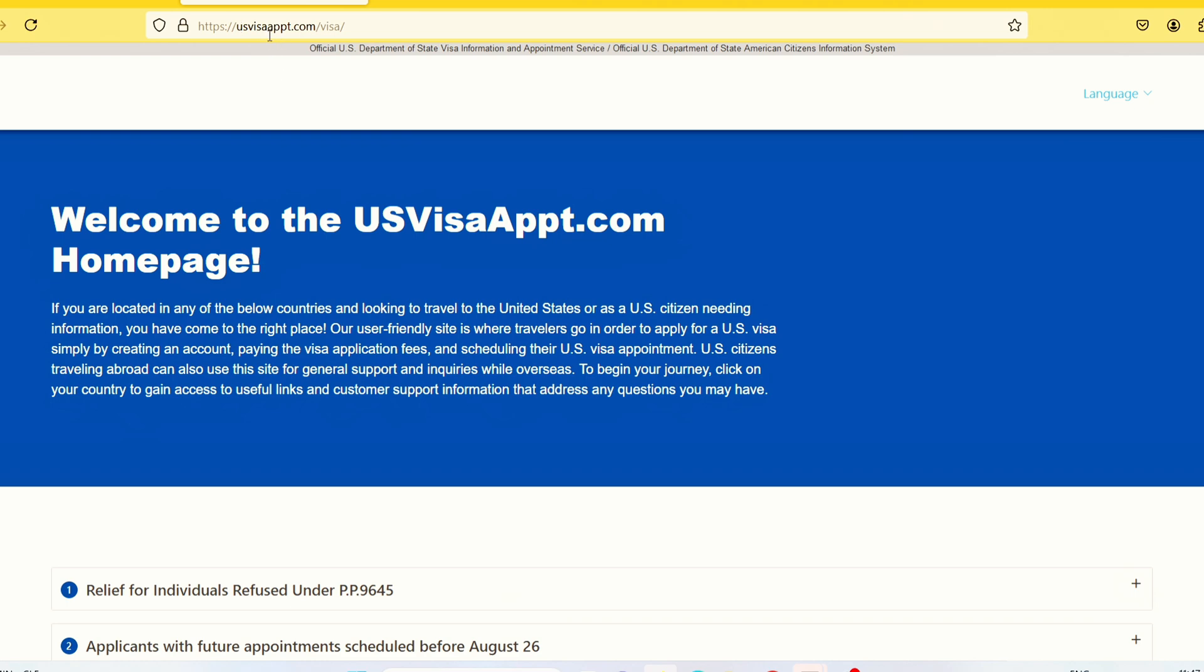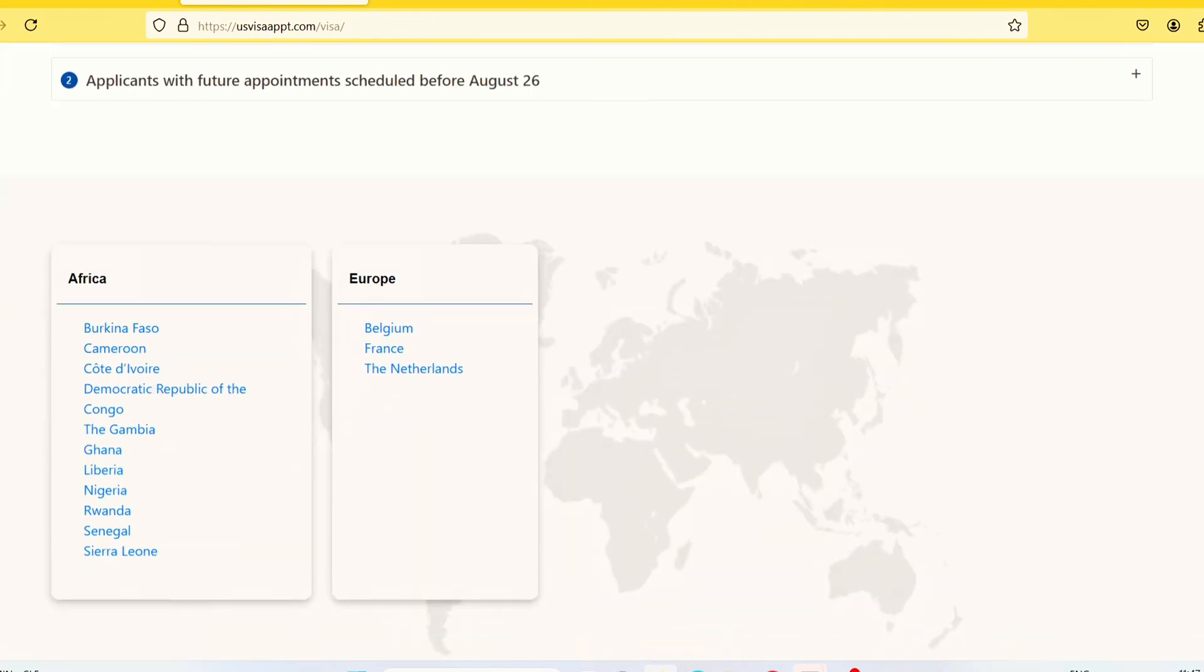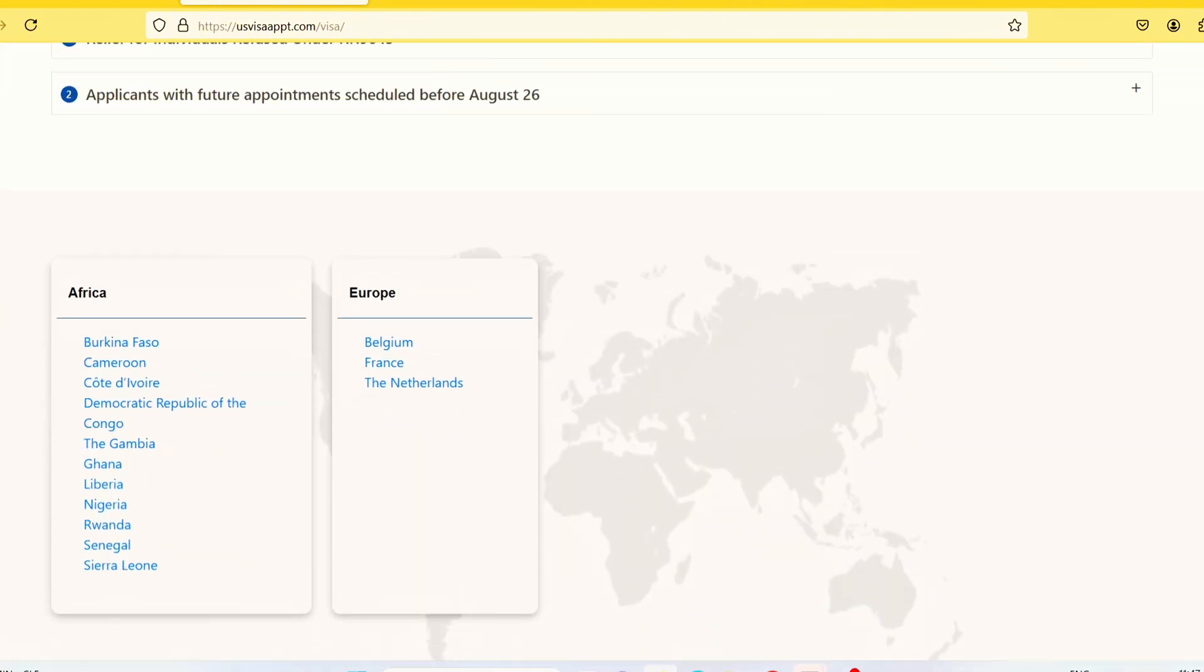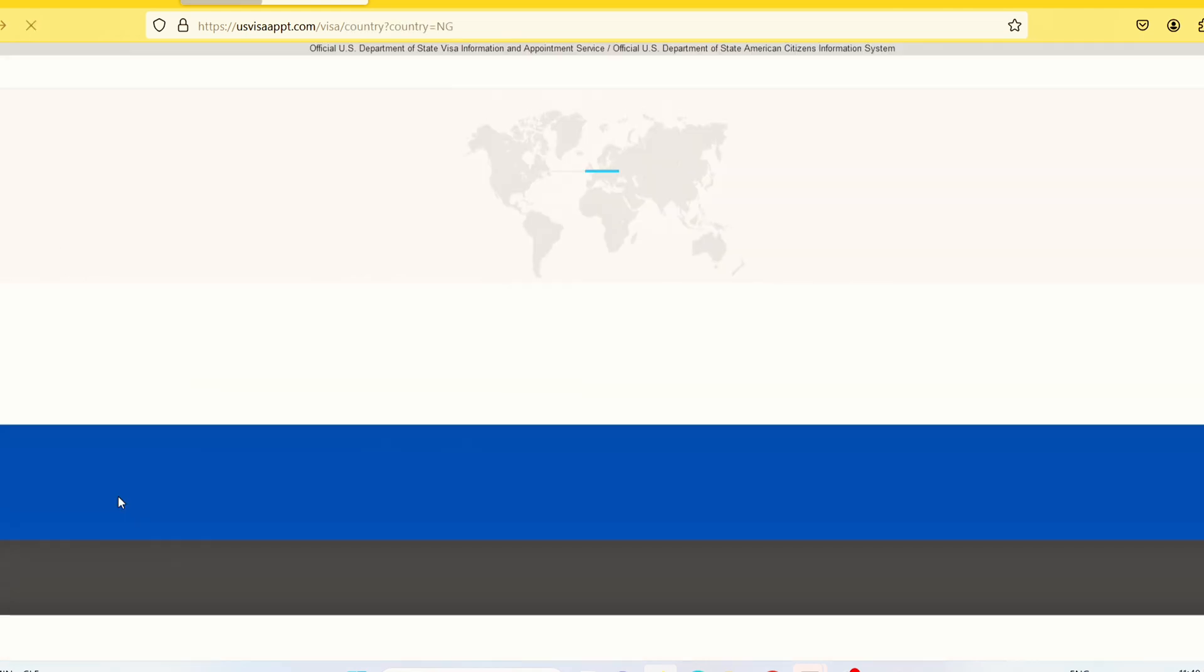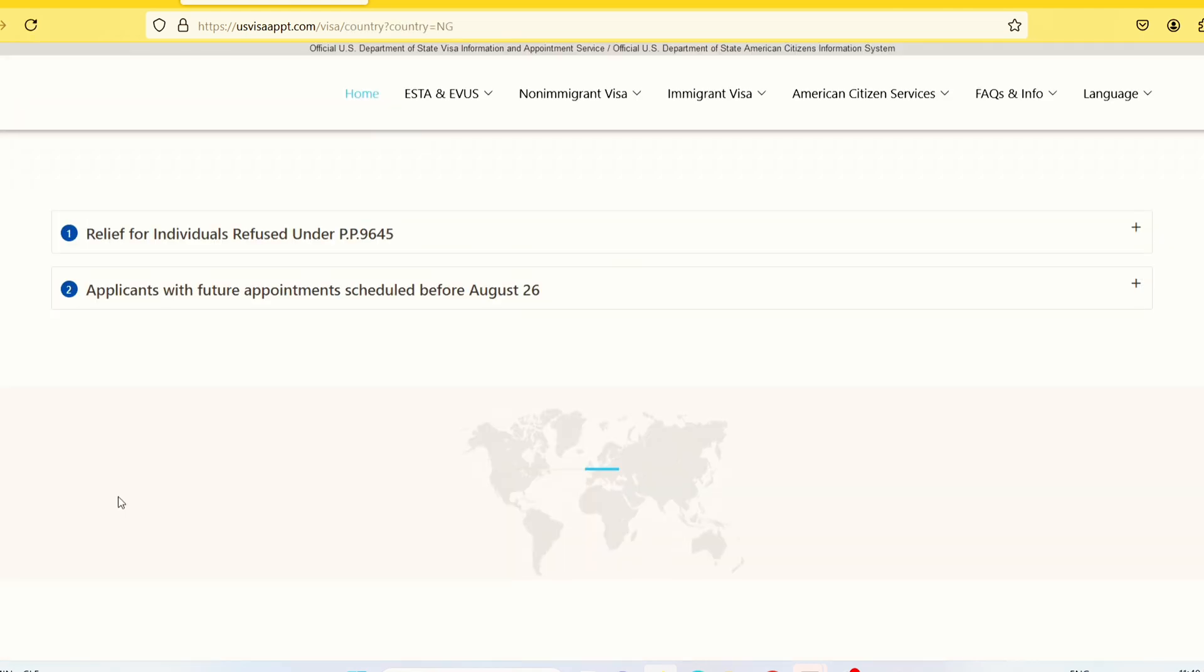Once you go to usvisaappt.com, it takes you to this page. As you can see, there are different countries. Please just select the one that applies to you. In this case, I'll be selecting Nigeria. So once I click on Nigeria, I'll just wait for it to load.